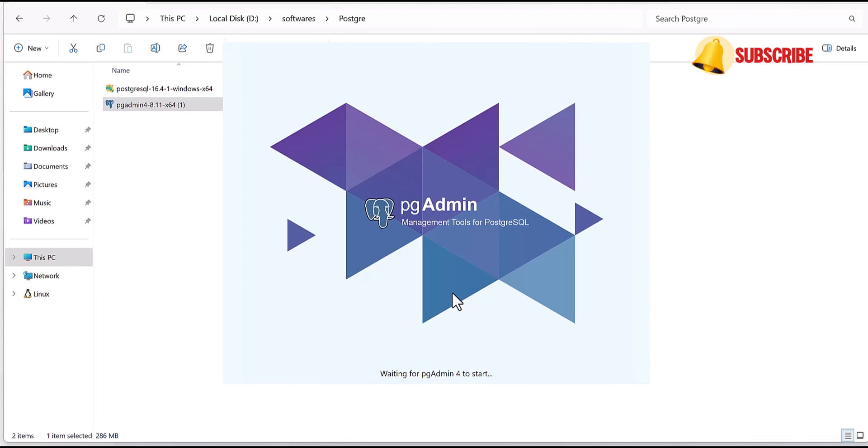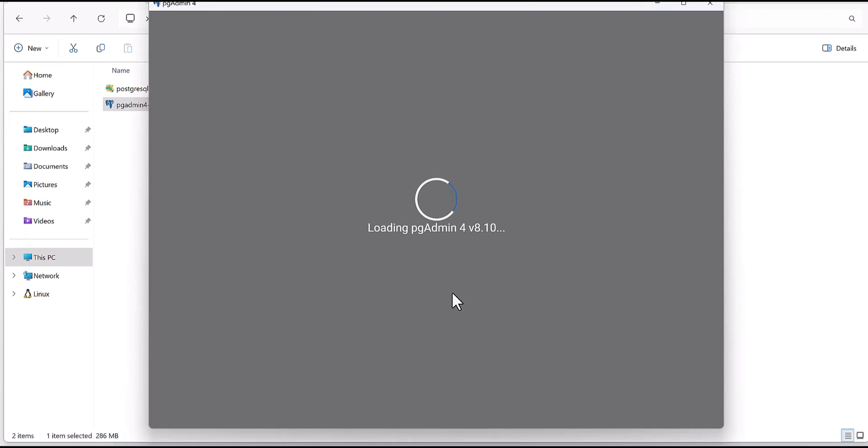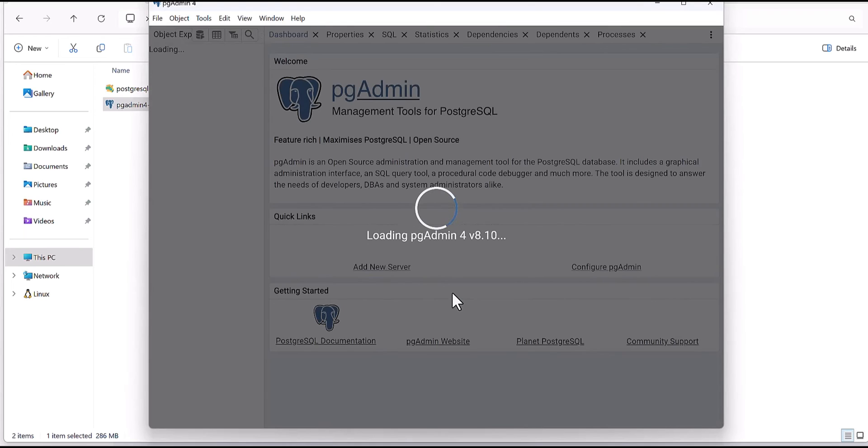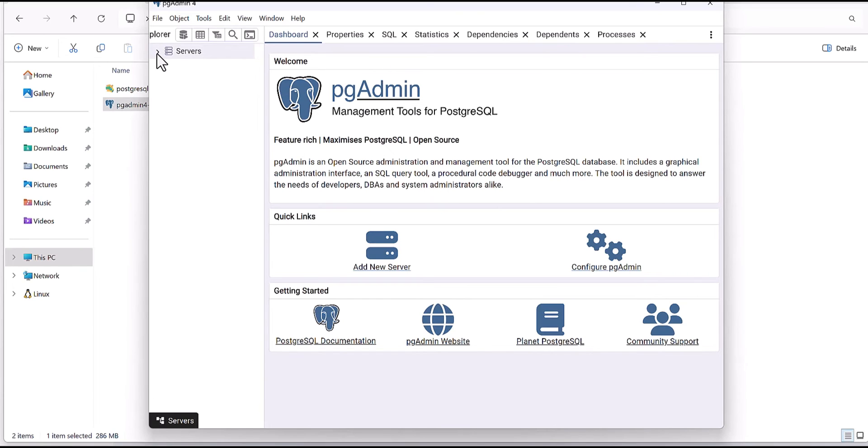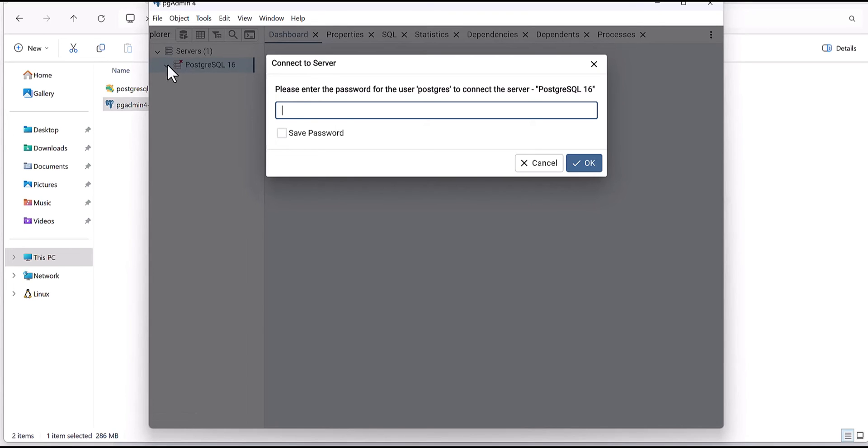I am running this pg admin. I selected from the taskbar and now starting the pg admin. It took I think a few seconds. Yes, okay. Now this is the pg admin and here you have the server. So you would need to select or enter the password for the user Postgres.